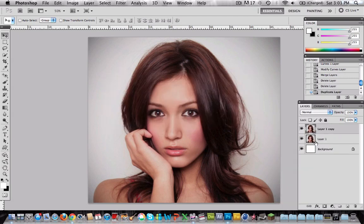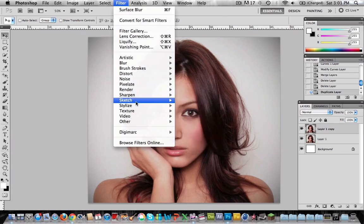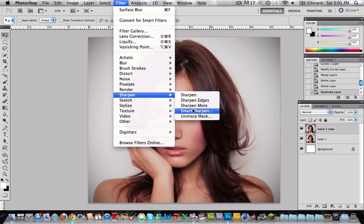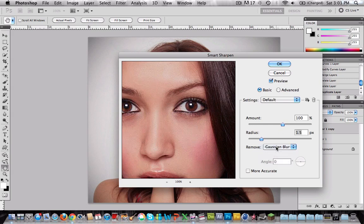We're going to apply a filter to the new layer. So go to Filter, Sharpen, Smart Sharpen. In the amount we're going to write 100 and the radius 1.5. And in Remove we're going to choose Gaussian Blur. Press ok.